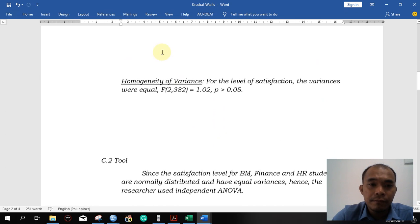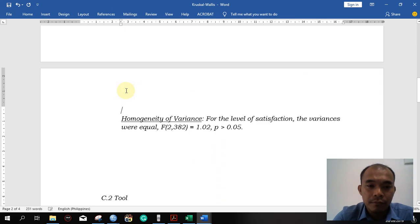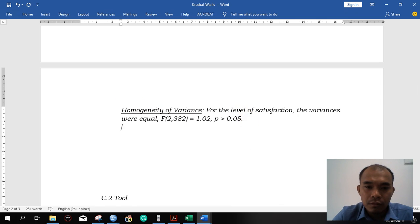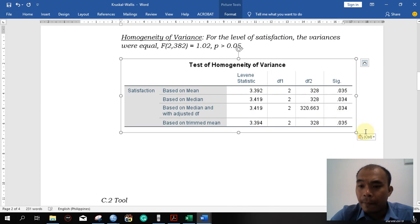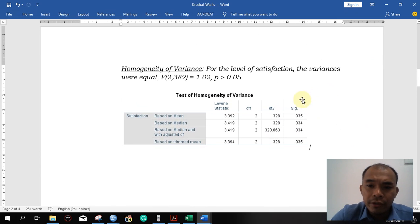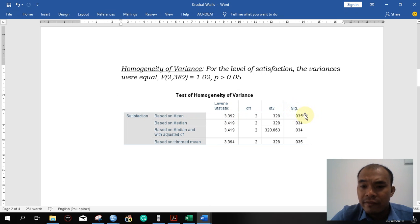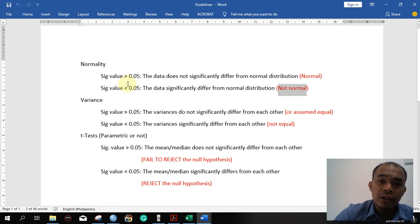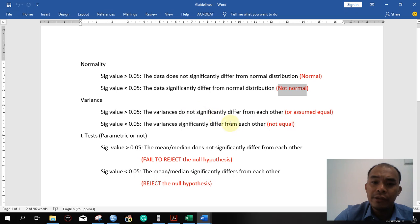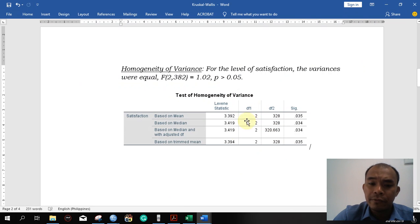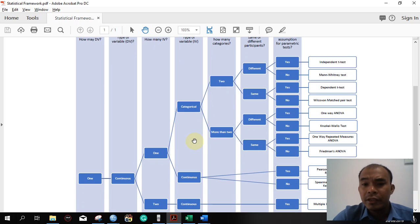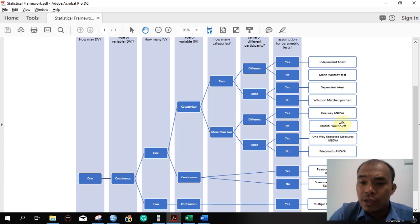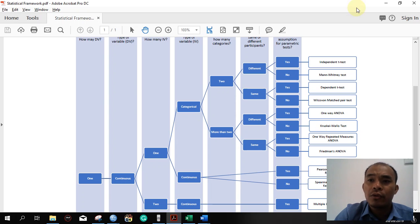Next, let's inspect the homogeneity of variances. Based on the mean, the significance value is less than 0.05. According to our guideline, if the sig value is less than 0.05, the variances are not equal. So the data are not normal and the variances are not equal — both assumptions for the parametric test are violated. That is why in this particular case we are going to use the Kruskal-Wallis test.